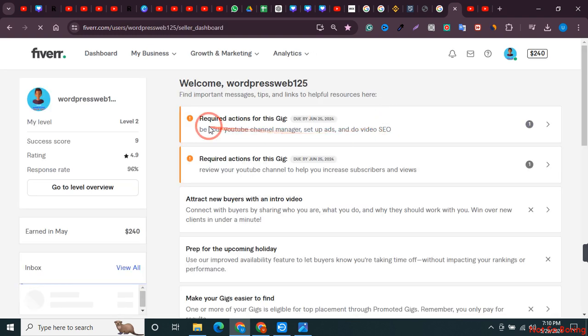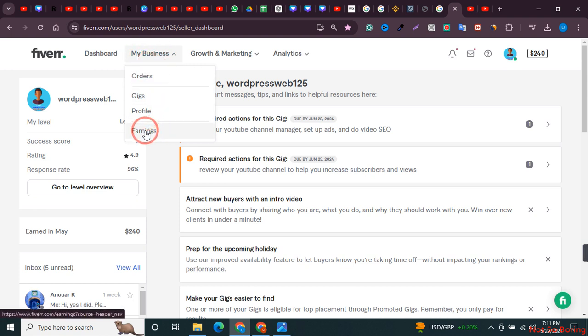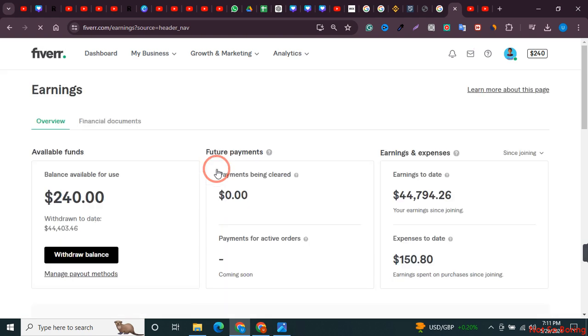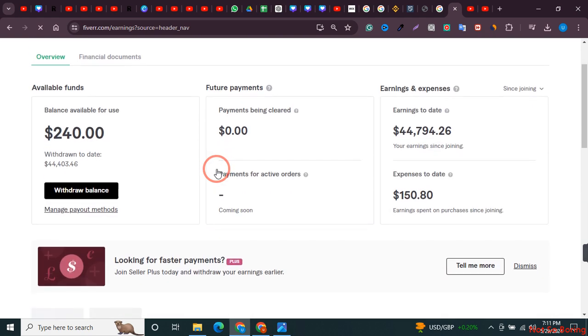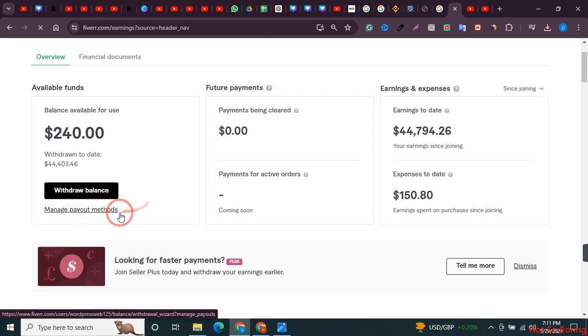Over here you need to click on my business. So after clicking my business just click on earnings and as you can see that here is an option to add payout methods. Just click on this button over here.